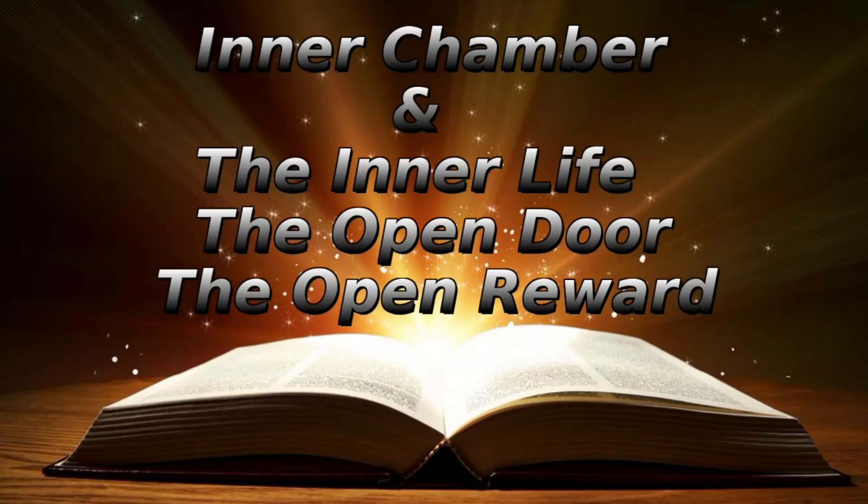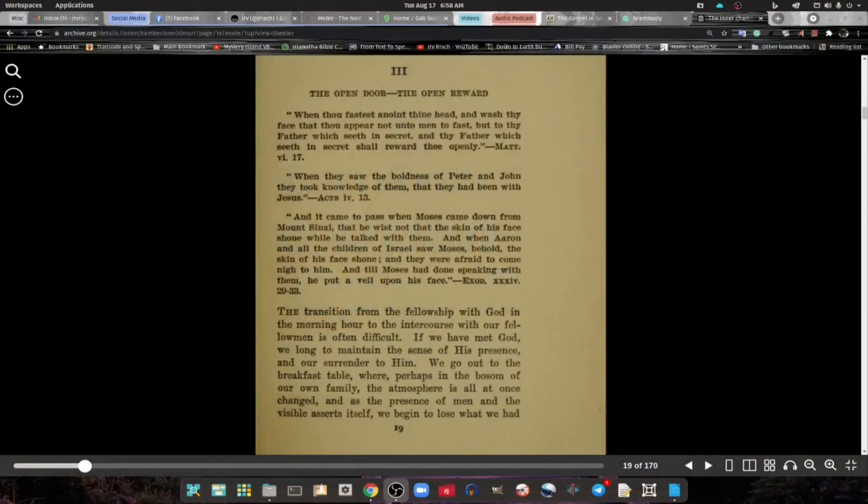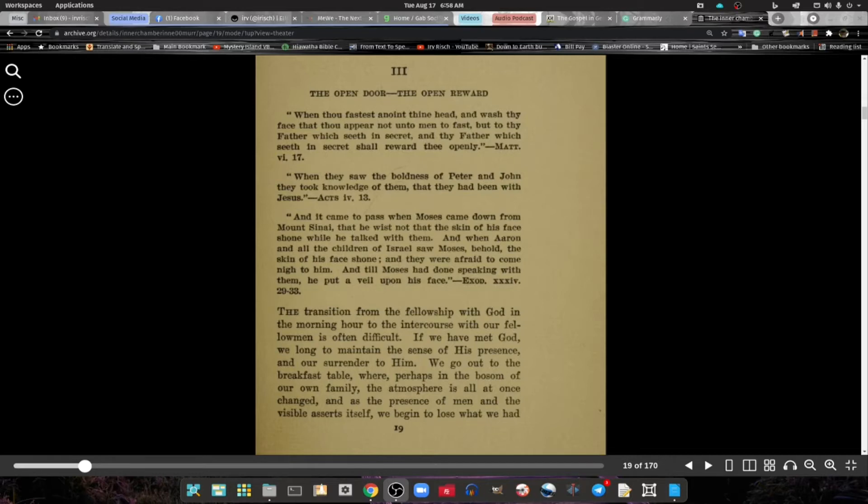Today we're going to be looking at The Open Door and The Open Reward. With that said, let us just get into our reading.